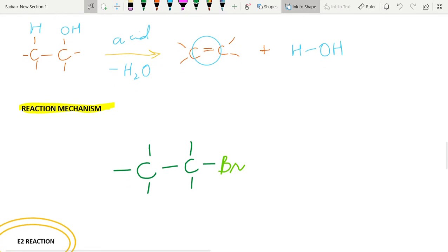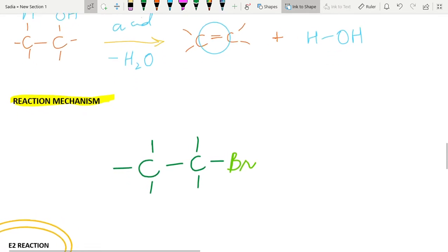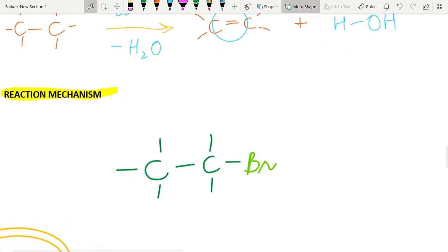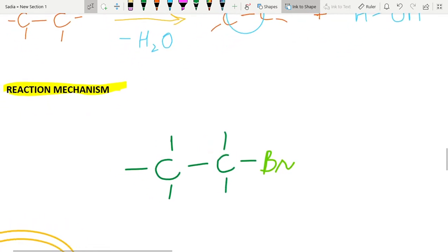The dehydration reaction occurs mainly in the presence of an acid. Moving forward, let's discuss the reaction mechanism — how the dehydration or dehydrohalogenation elimination reaction occurs.